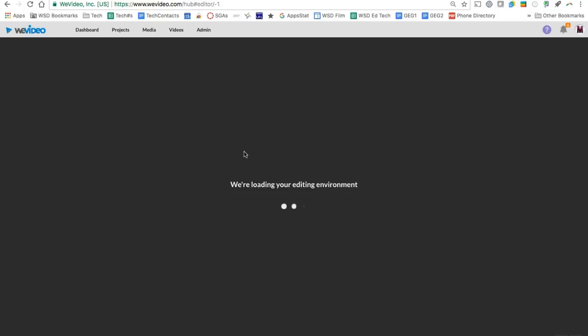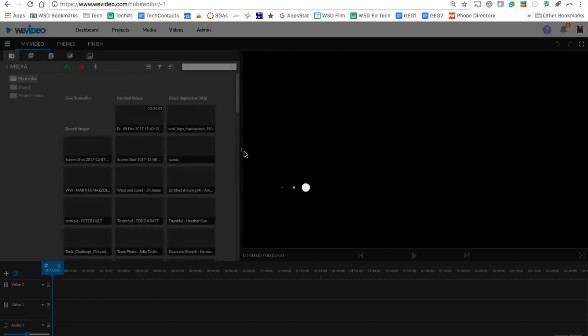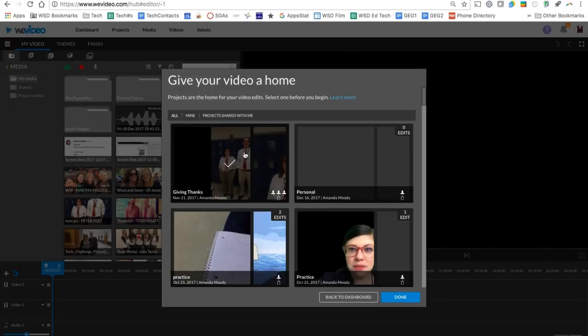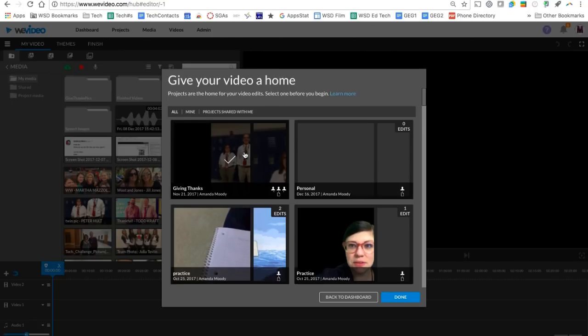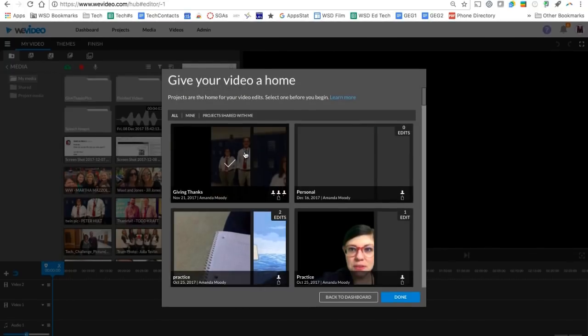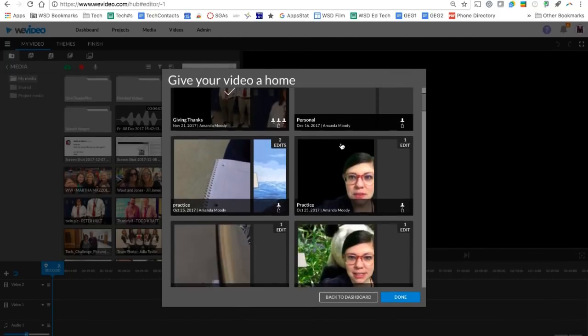Create new is going to take us into a video edit and you're going to see that it's looking for you to put your video inside of a project. That's why they say give your video a home up here. So you can create a new project or you can select one of the projects that you already have started.